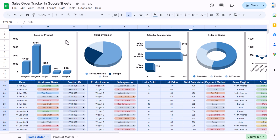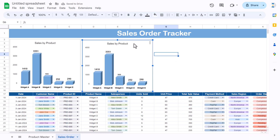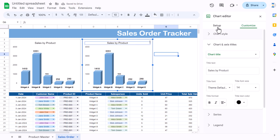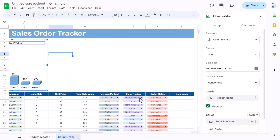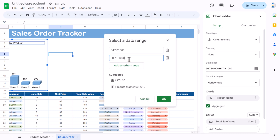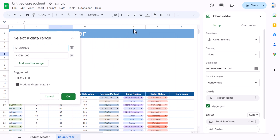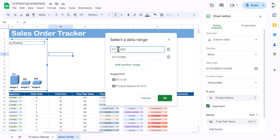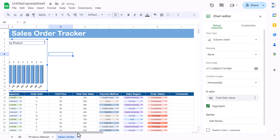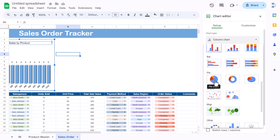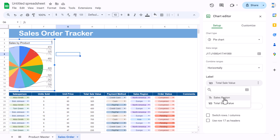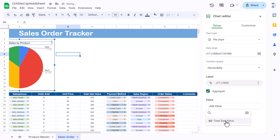Now copy this chart and paste it for the second chart — Sales by Region. Double-click and go to Setup, change the range. The sales region column is column J, so replace D with J in the first range. Keep the second range (total sales) as is, click OK. Then go to change series chart type and select a pie chart. The label should be sales region and the value should be total sales.